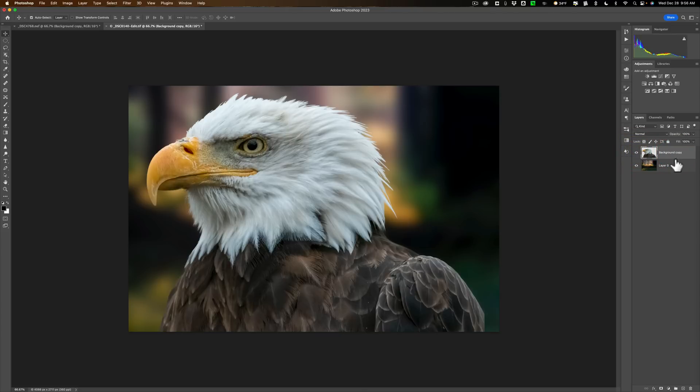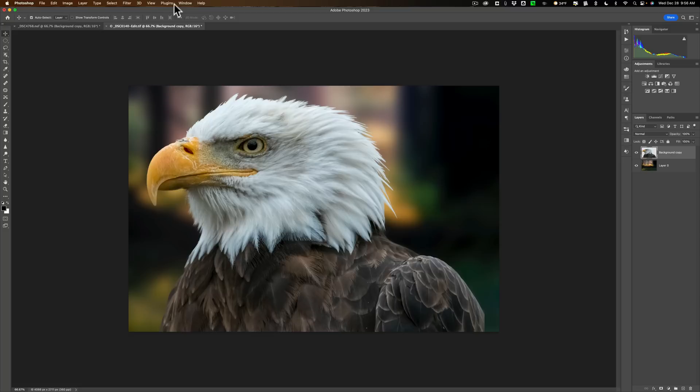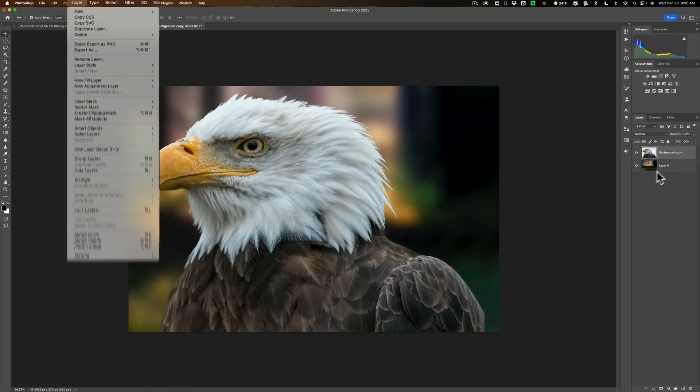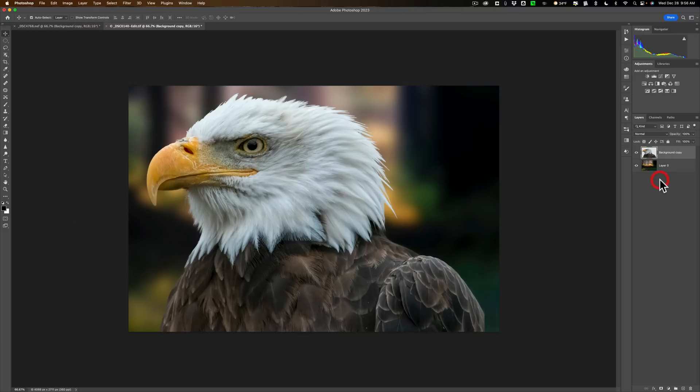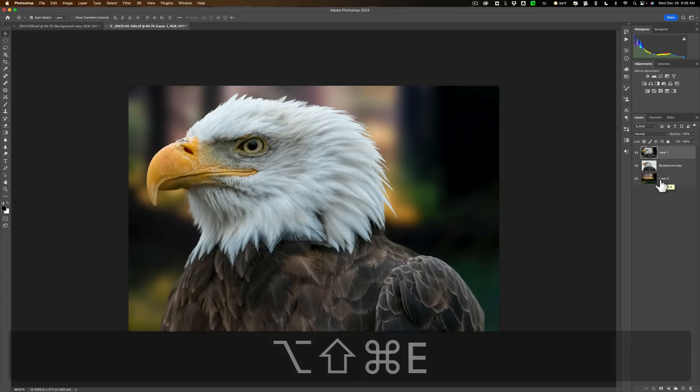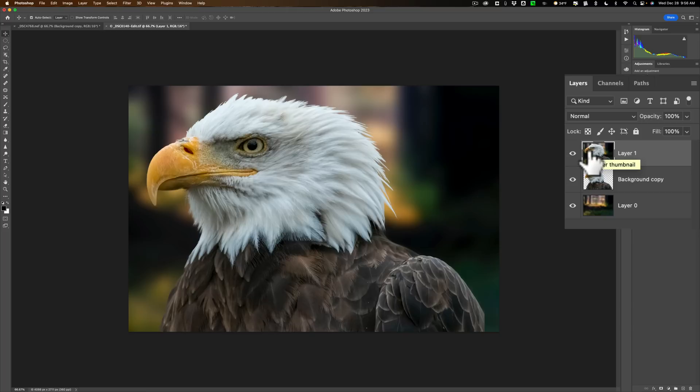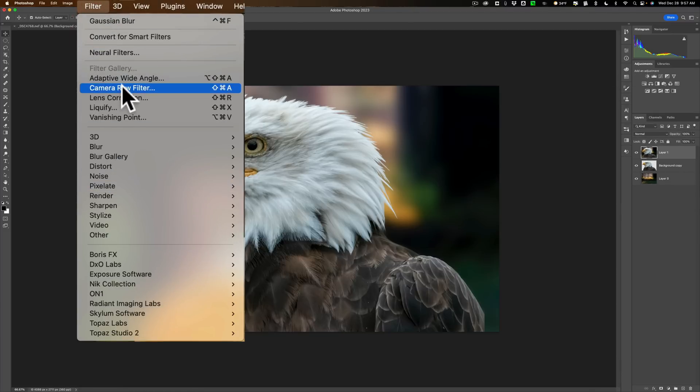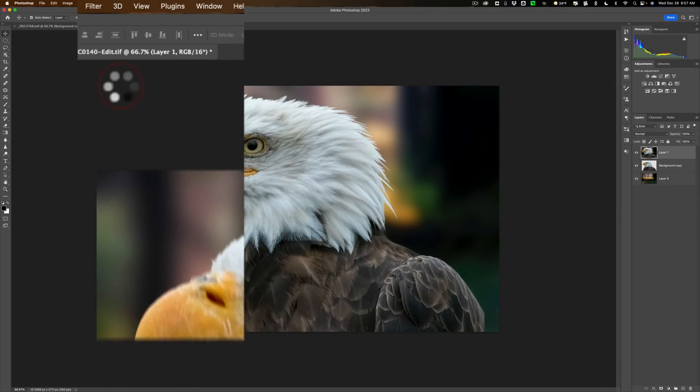Now, we could process it as we normally do. Typically what I would do is put a stamp layer on top. You could do that or you could flatten the image. To flatten the image, you would go up to Layer and then down to Flatten Image. And then you'll get a single layer here. To put a stamp layer on top, there's a keyboard shortcut for that. On a PC, it's Shift-Alt-Ctrl-E. On a Mac, it's Shift-Option-Command-E. When you do that, you now have a stamp layer. Now you could process this as you might normally process it. What I would do is I would go up to Filter and down to the Camera Raw Filter.